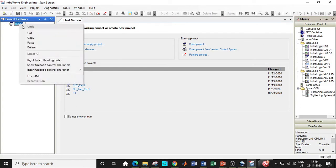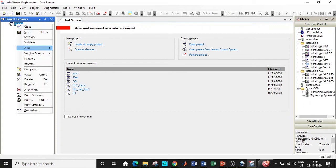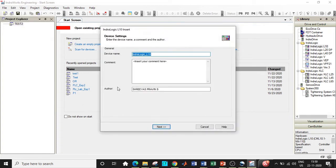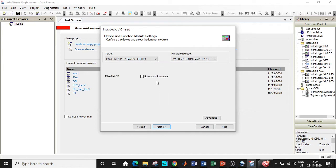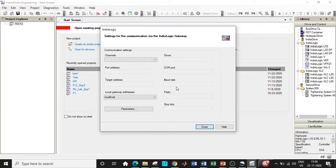I'll be working specifically with respect to the IndraLogic L10 system. What we are supposed to do is copy this library function and paste it by right-clicking on the project. A new window opens up and you have to configure the hardware based on the requirements. I'll click on Next, and in the following window you configure the hardware module, but I'm only going to demonstrate with respect to the simulation aspect, so I'll click on Next.